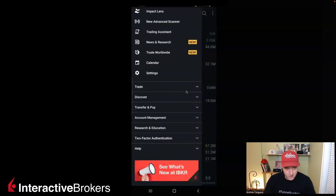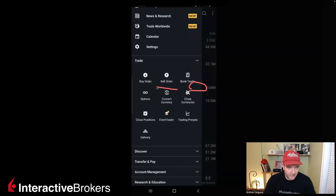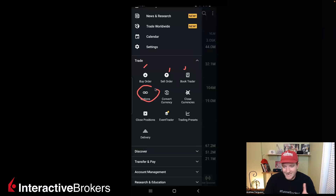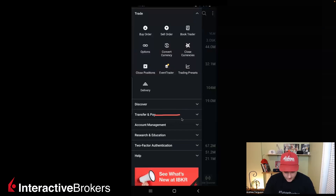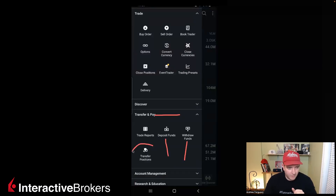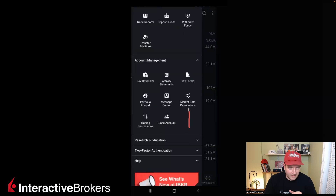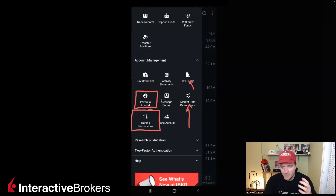You can always drop these little tabs down — trade gives you a whole bunch of different things to do. Convert currencies is a big one inside there that people are always asking for. You can buy, sell, book trade, and go to options from here. Transfer and pay is going to be a big one for anyone putting cash into their account: deposit funds, withdraw funds, transfer positions between different accounts. And account management is also a big one — market data positions, trading permissions, tax forms, and portfolio analysis to check your activity and how you're doing when you're trying to beat the market.